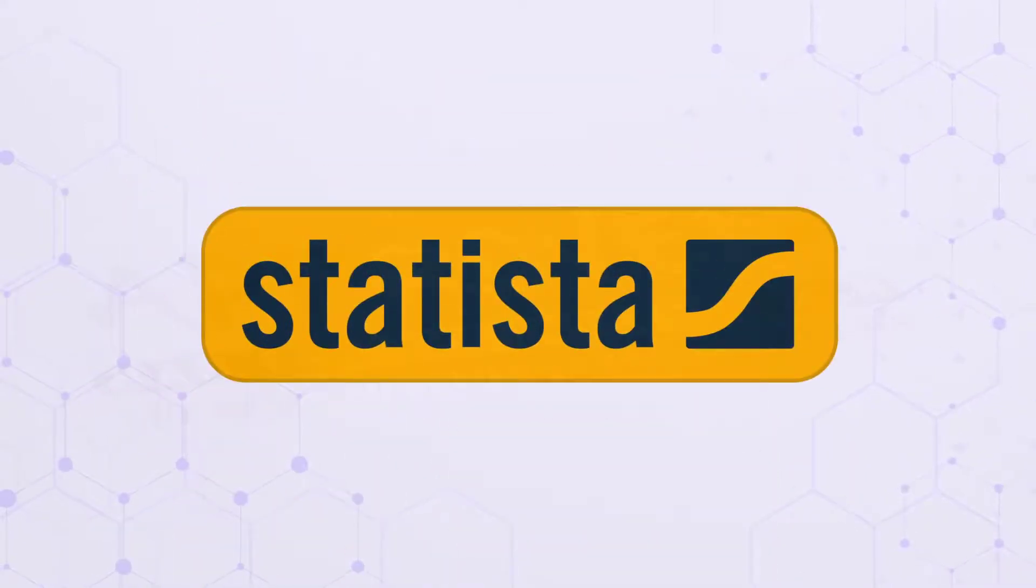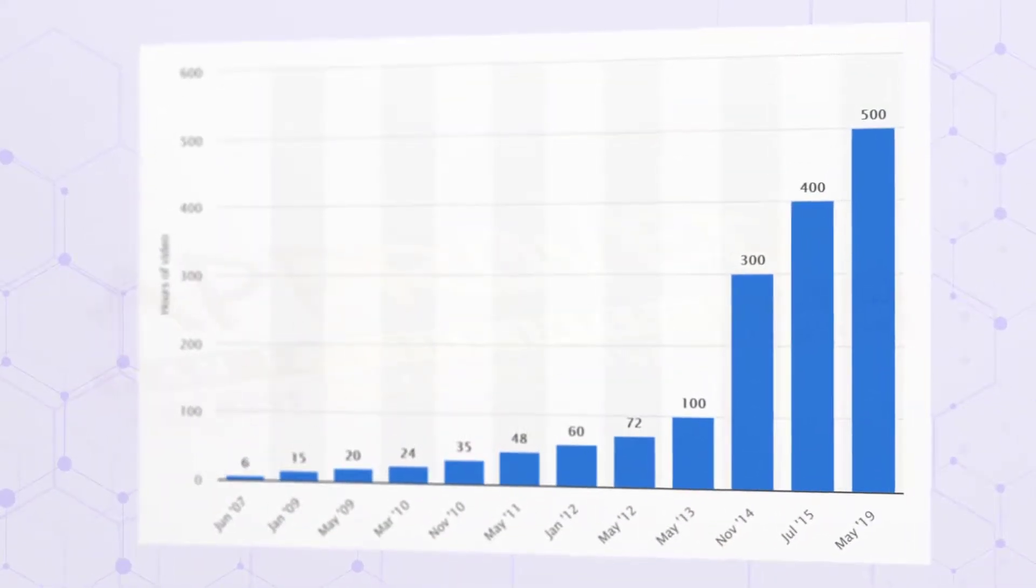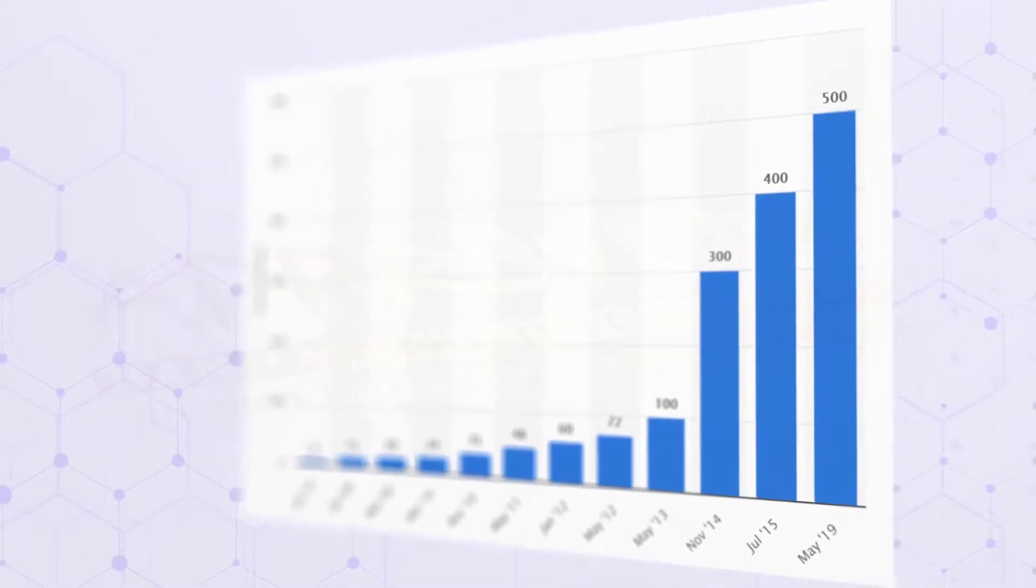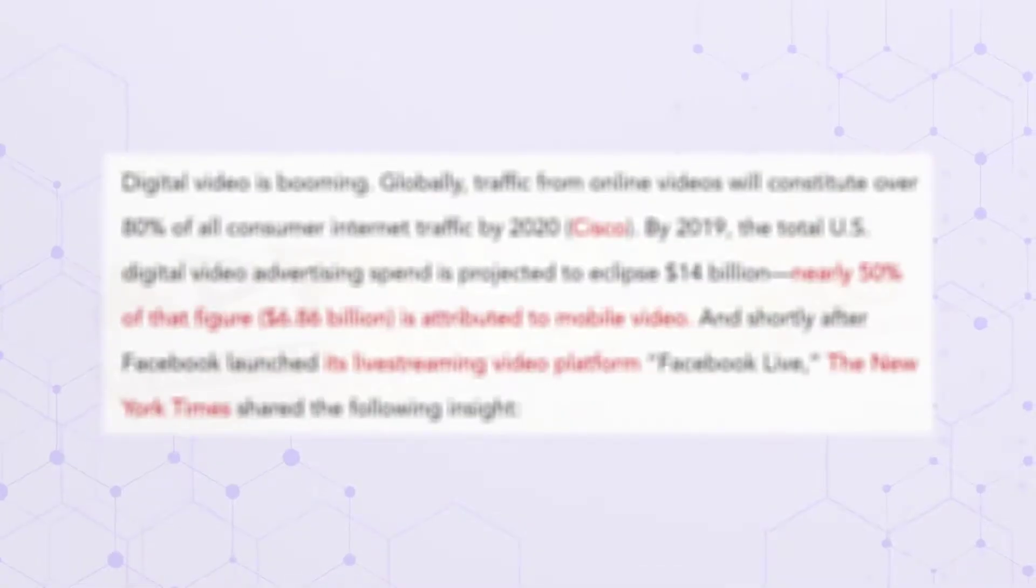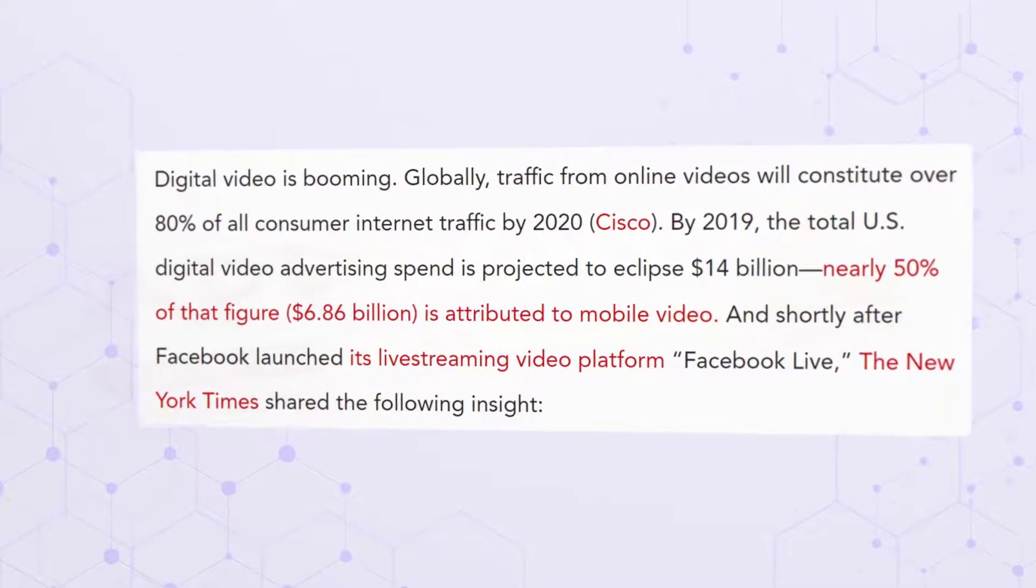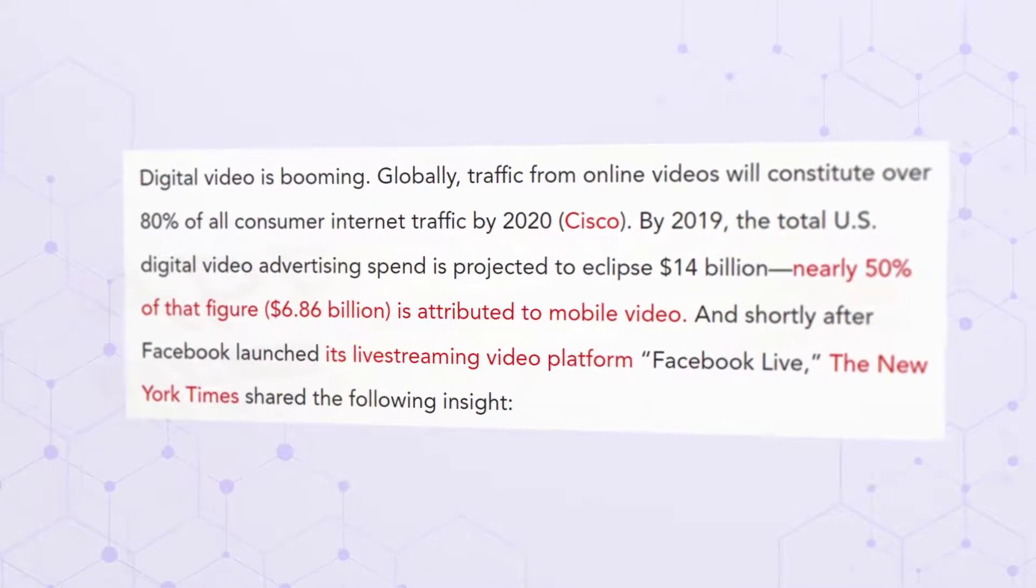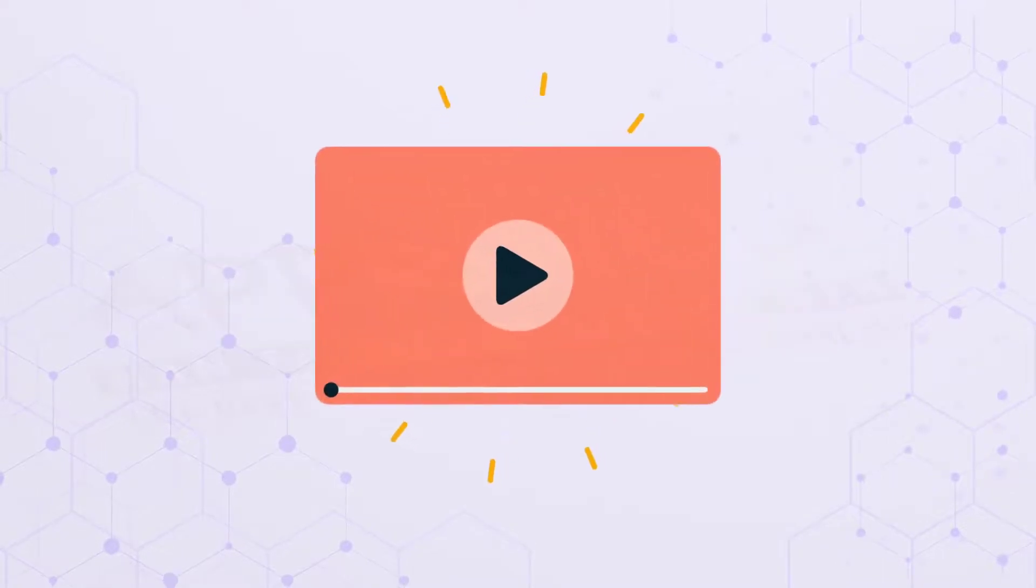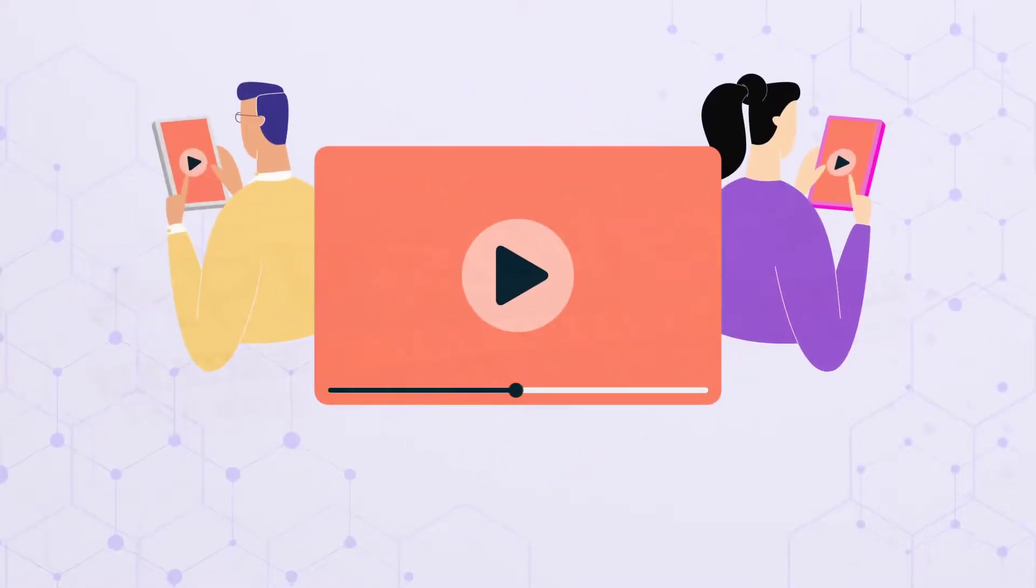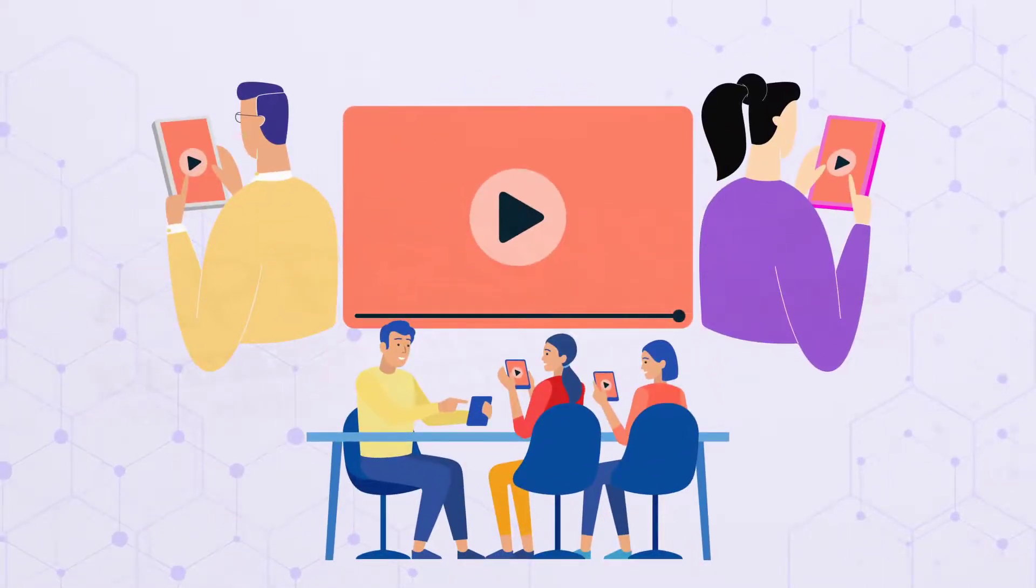According to Statista, more than 500 hours of video are uploaded to YouTube every single minute, while Facebook says it gets more than 8 billion video views per day. Now, these are massive numbers, and that's mainly because videos bring you a huge, limitless opportunity to generate free buyer traffic.